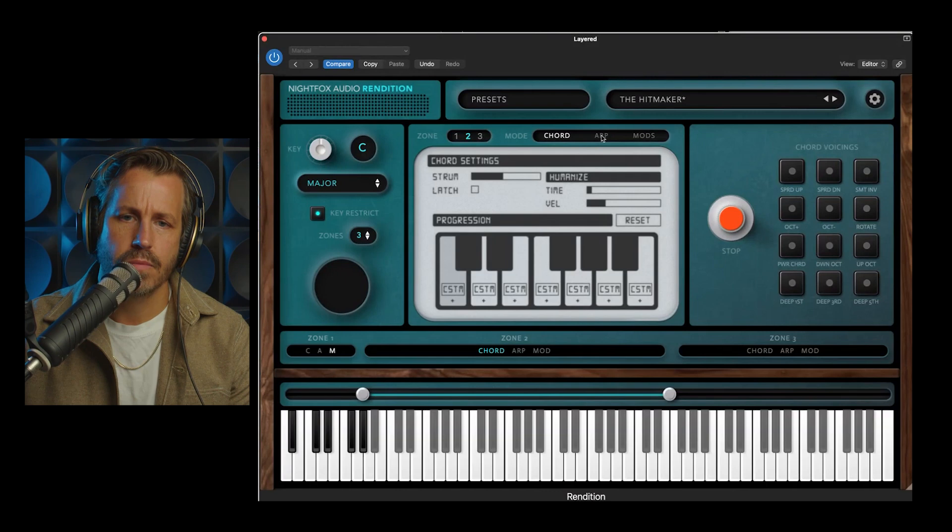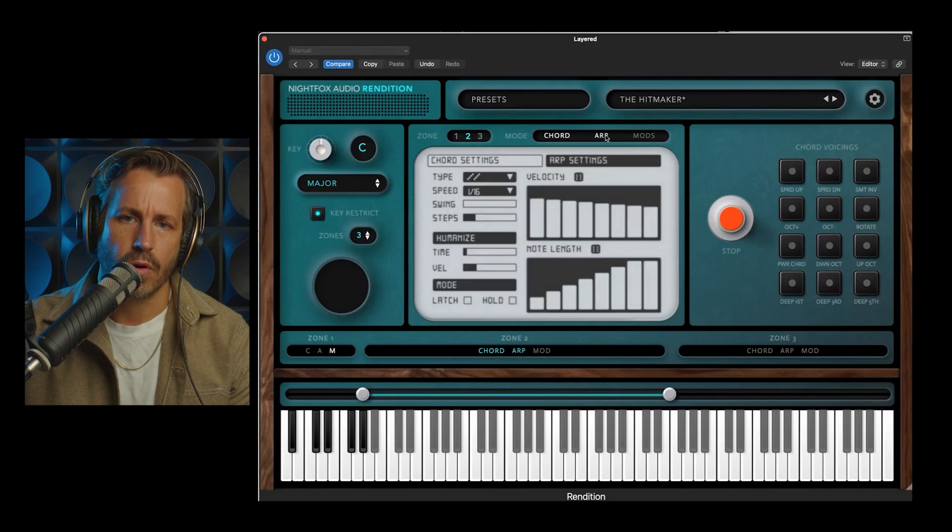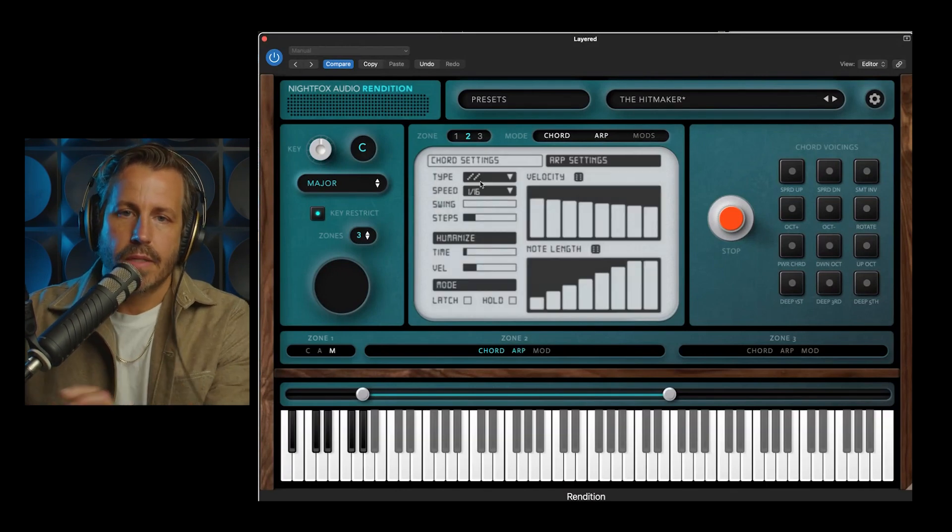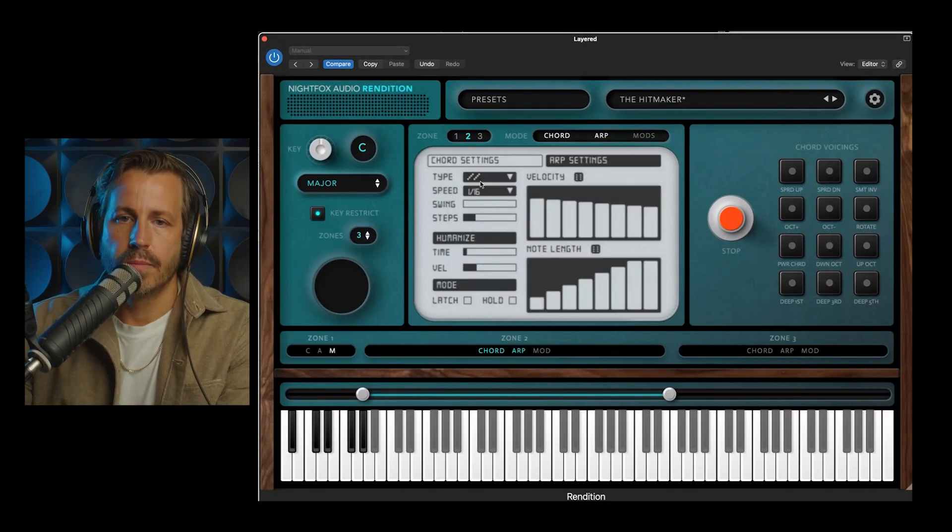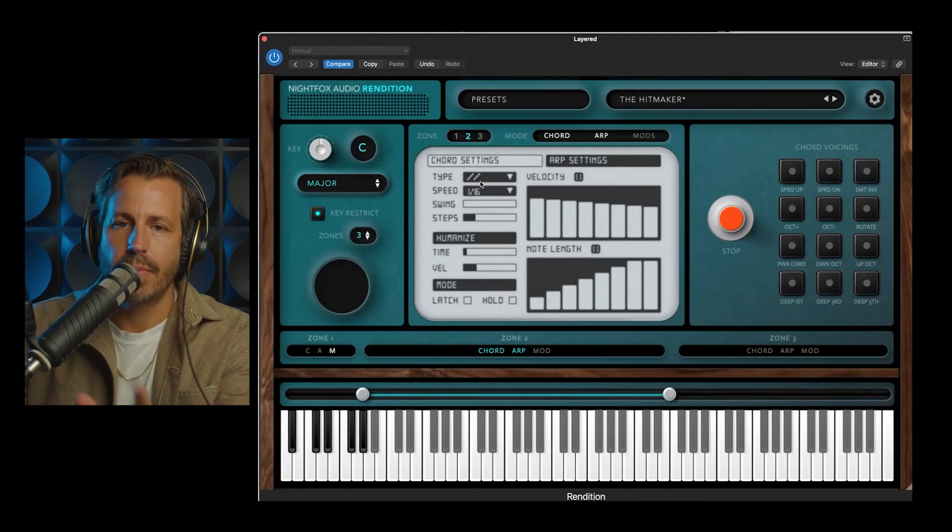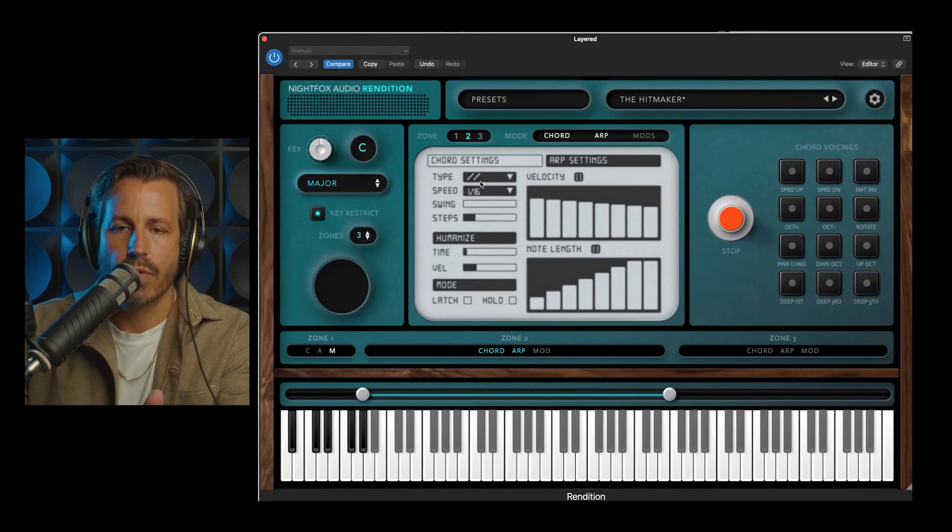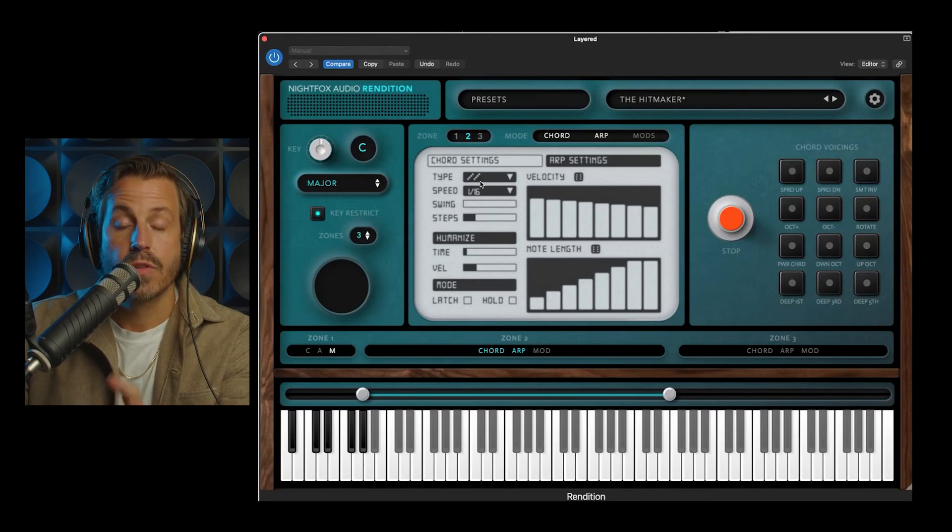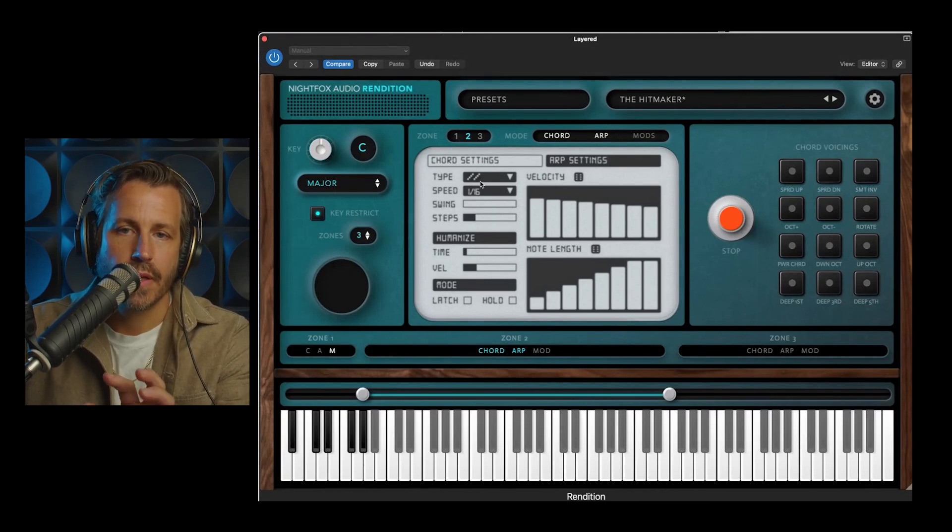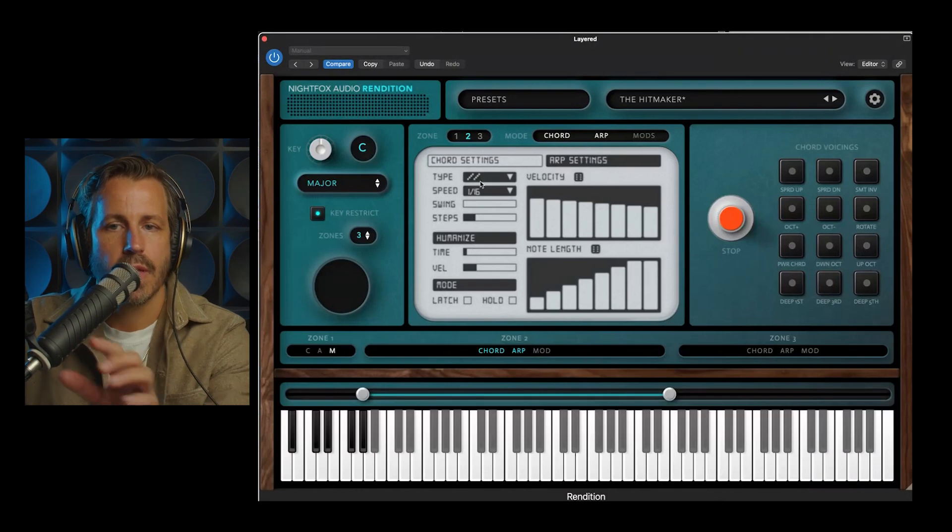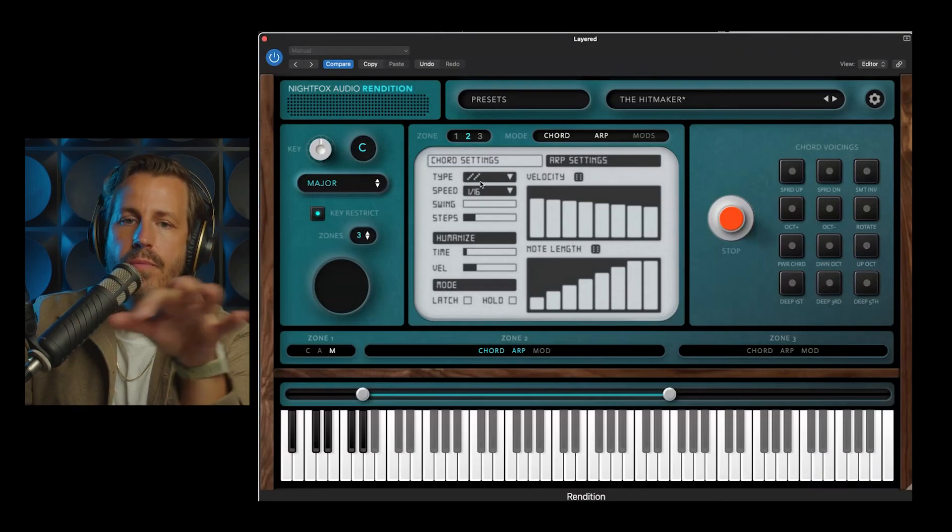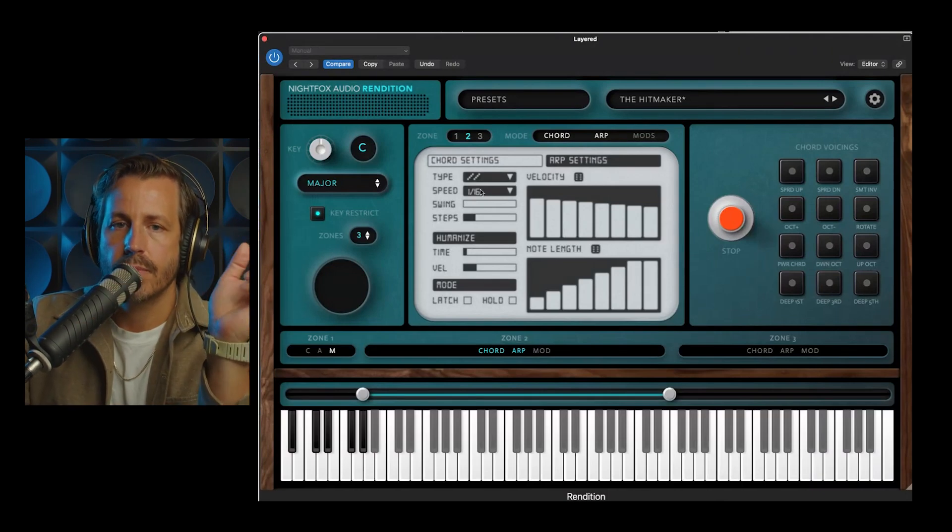Let's move into arp. Arp mode is amazing because it can combine with chord mode so that, again, with one finger, you're playing complex chords, and then the arp takes over and performs them rhythmically.